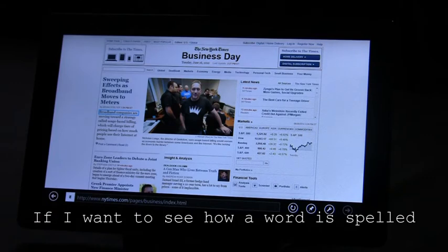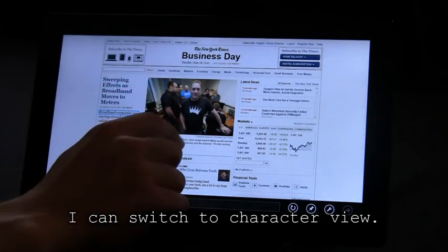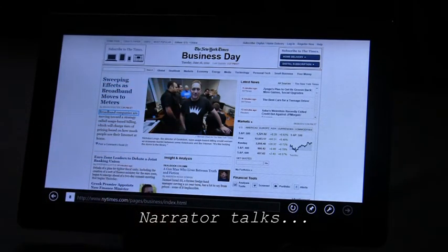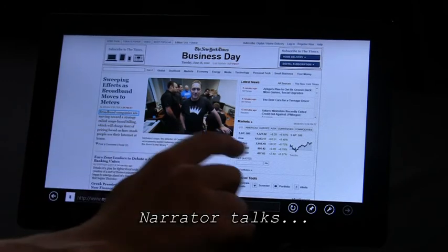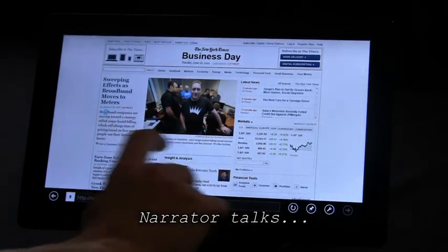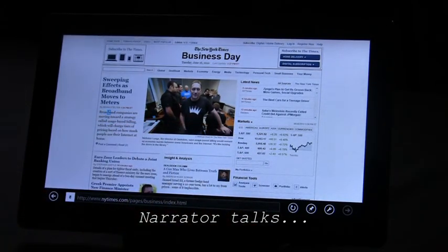If I want to see how a word is spelled, I can switch to character view. Word view, character view, R, O, A, D, B.